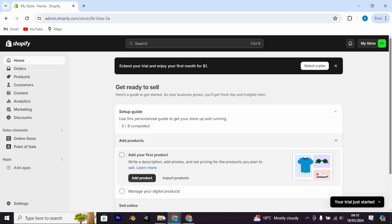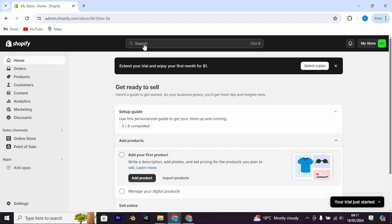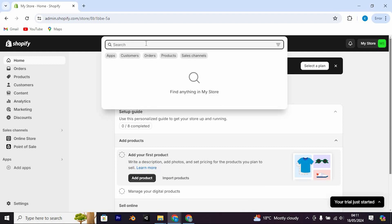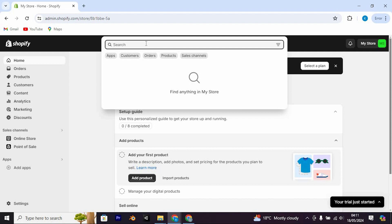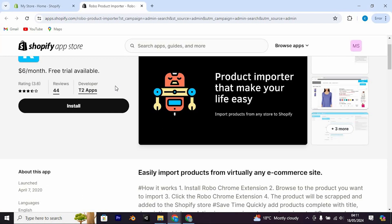Once in, we need to look for a free app which will aid us to import products from Misho to Shopify. So click on the search button at the top and type in Robo and enter. Next, you'll need to search for Robo and select the Robo product importer.